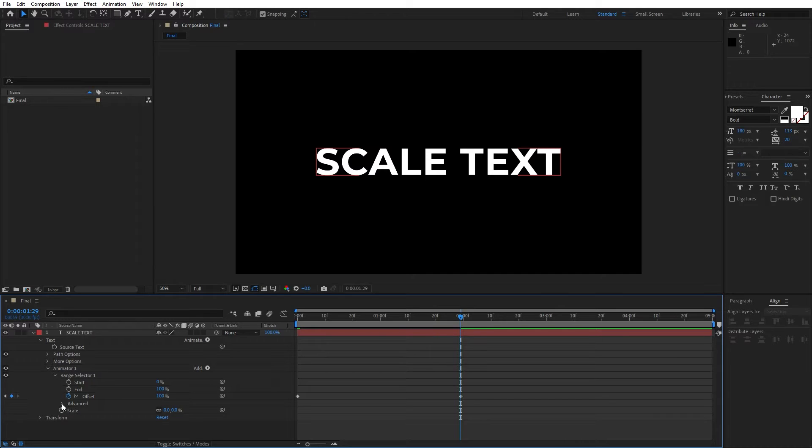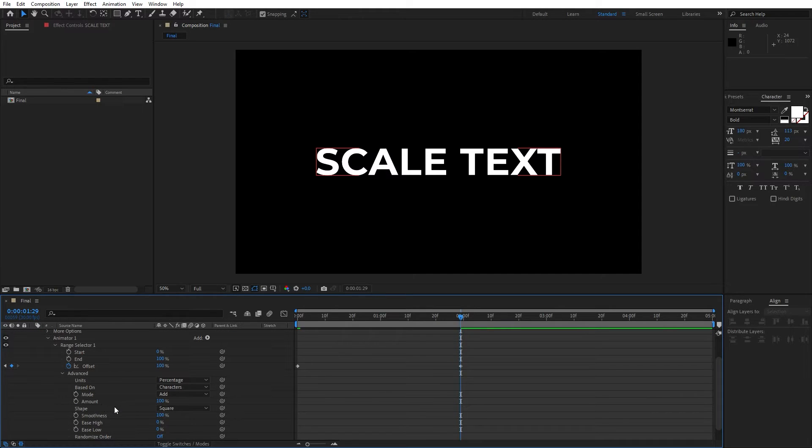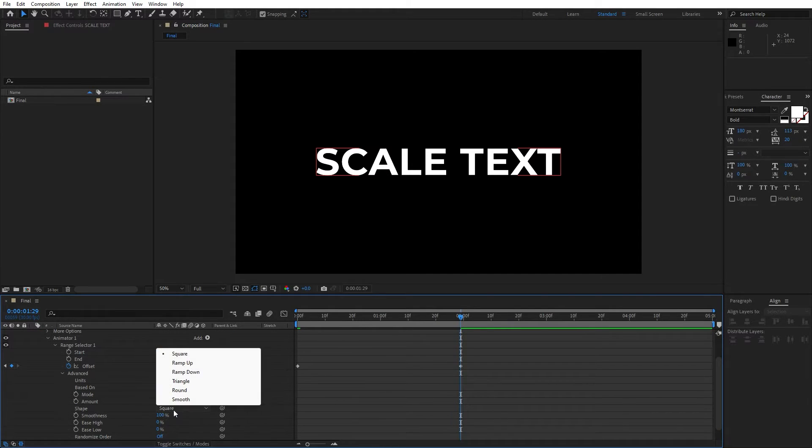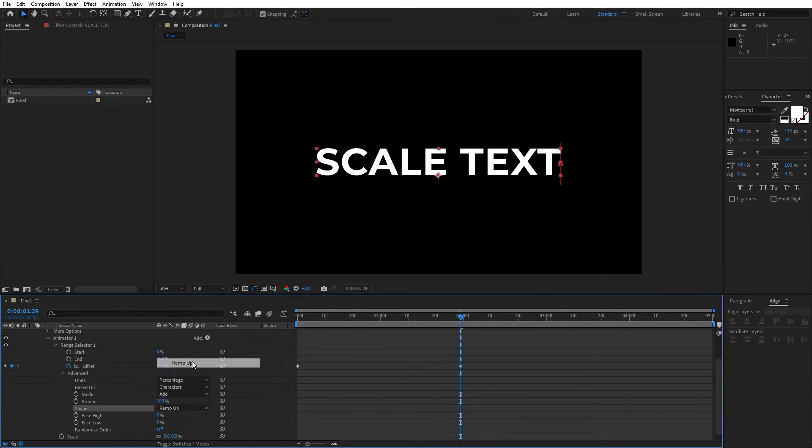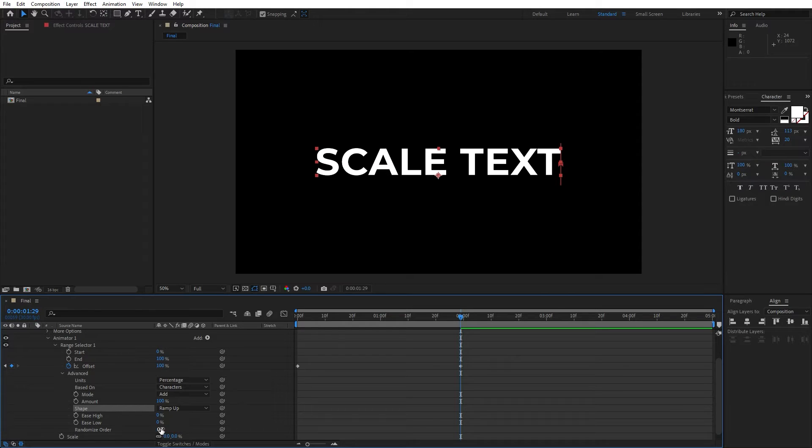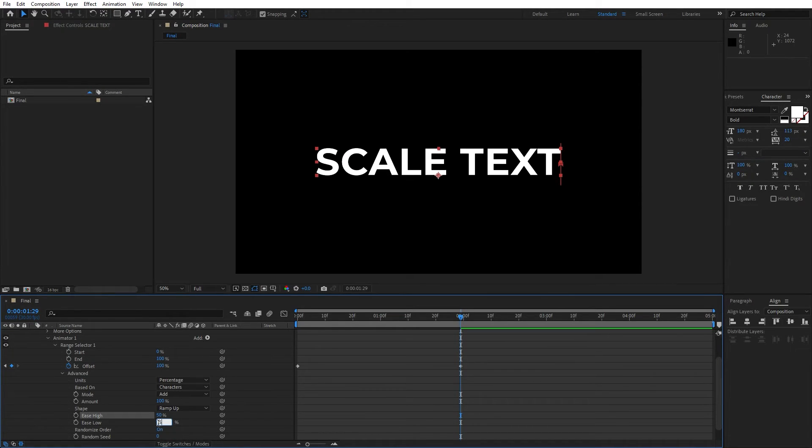Now open up this advanced option, go here on shape, change to ramp up and let's also change here to randomize order to our text and for the is high and is low let's type 50.